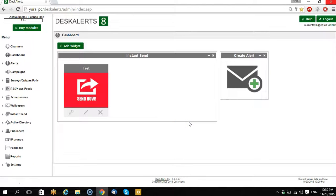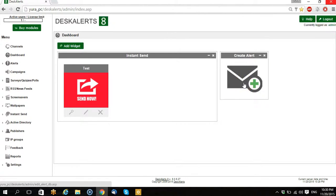Hello, my name is Yuri and I'm Desk Alerts account manager and I will show you a brief overview of different types of notifications in Desk Alerts.